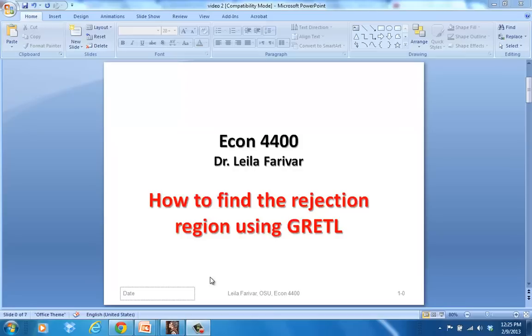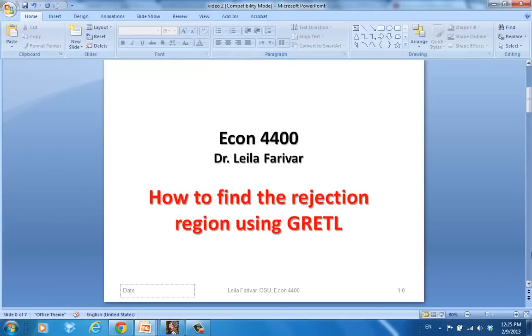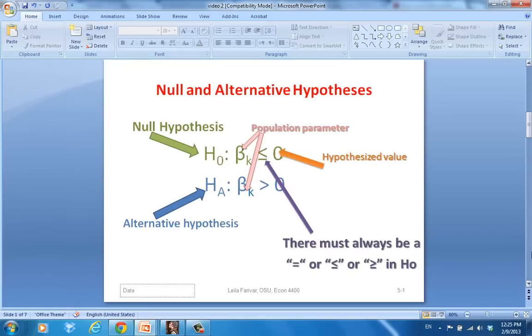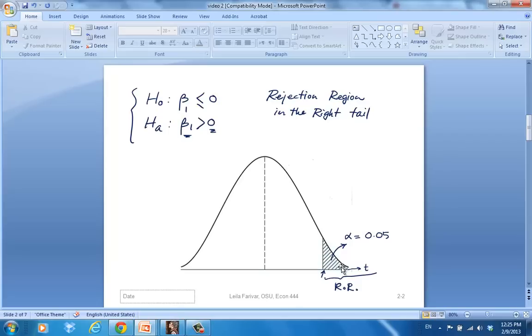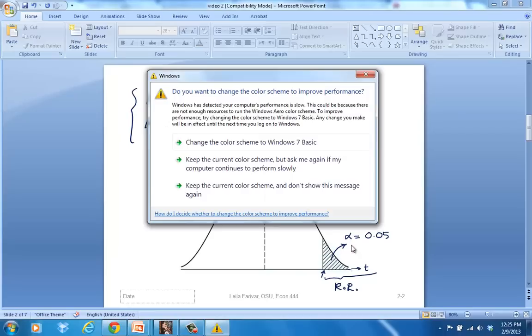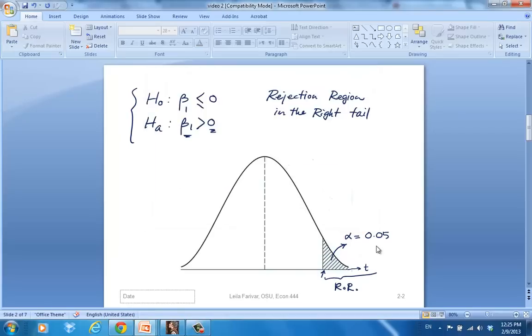In the previous video, we looked at the three different types of hypothesis setting that we can see. The first type would be a right-tailed test. This is when your alternative hypothesis has values only to the right side of the hypothesized value, in this example it's zero. The rejection region in this case is in the right tail and to the right of the point we call critical value, which is the border point of the significance level area under the t-distribution. So if our significance level is equal to 5%, then this shaded area on the picture would be equal to 5%, and the border point is where I have this small arrow.